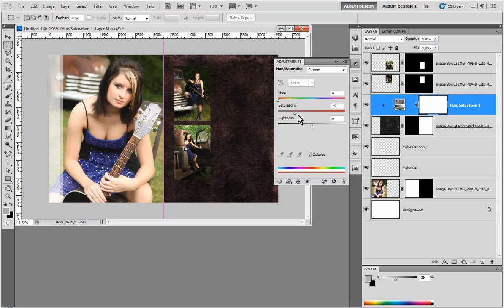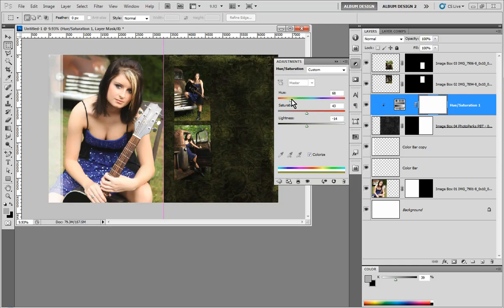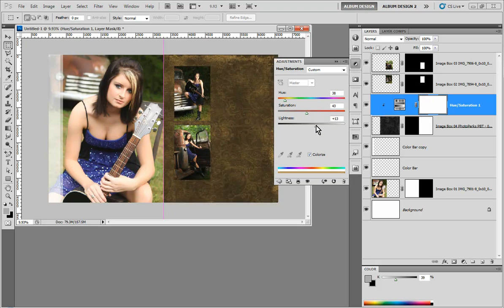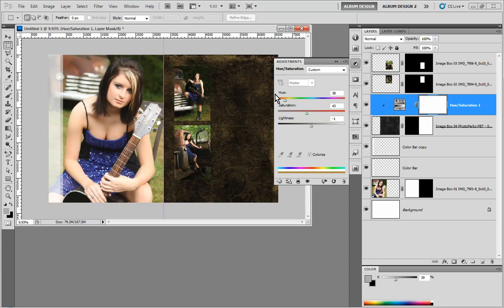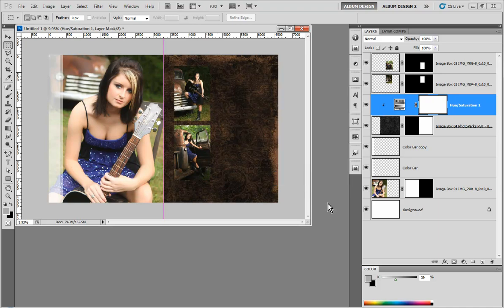From here we can adjust the saturation, adjust the lightness, and of course adjust the hue to be whatever you want. I was looking for something kind of brown, and I wanted to increase the lightness just a little bit. You can tweak this until you get a nice brownish texture where you can see the texture just a little bit better, and I think that looks great.